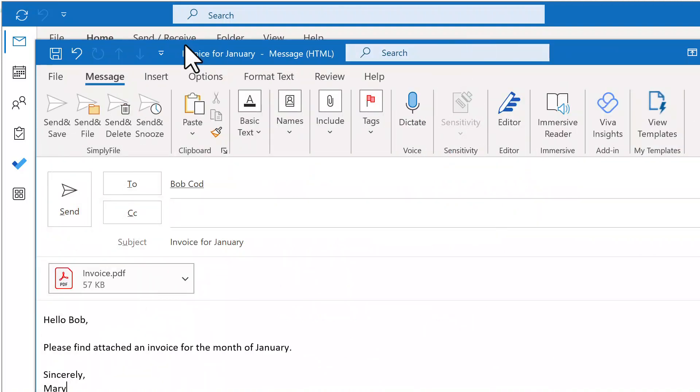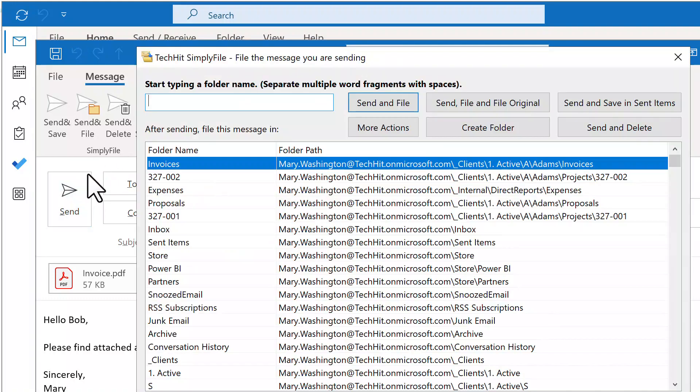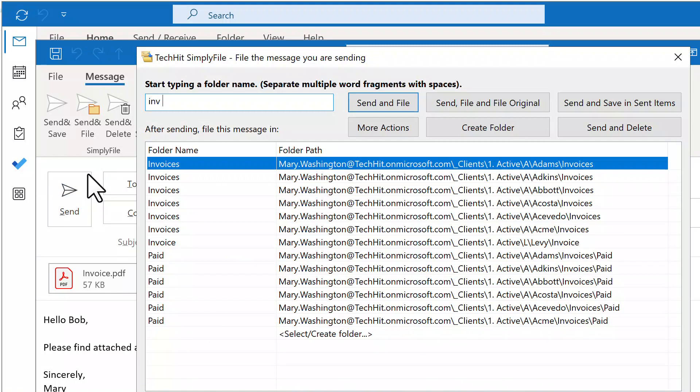Simply File also supports filing sent messages. After you click Send, Simply File will display the Send and File window. The right folder will likely be pre-selected.